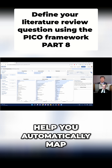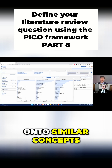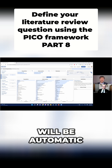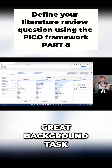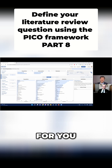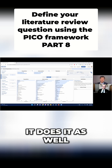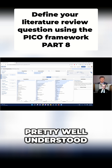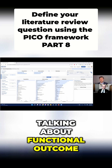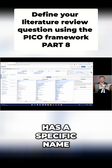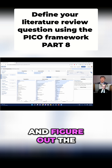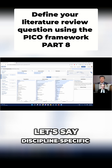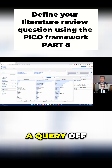MeSH is just there to help you automatically map onto similar concepts without having to know the synonyms yourself. PubMed does this great background task called automatic term mapping for you. Working through Nested Knowledge does it as well, but you should make sure you're bringing the right synonyms to the table too — because mortality is pretty well understood, but if we're talking about functional outcome, there's probably a scale with a specific name, and you should do some independent research to figure out the synonyms for your more discipline-specific terms before building a query.